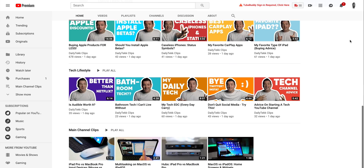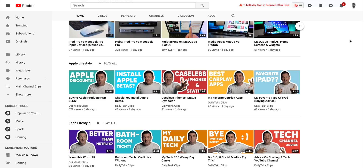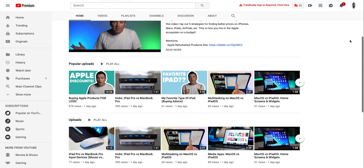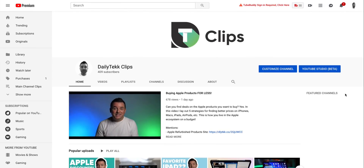Before we get too deep into this video, I want to let you know about our two new channels. It's extra Apple and tech related content that I would never get a chance to cover on this main channel. Check out the Daily Tech After Party down in the links - you can watch it or listen - or check out the Daily Tech Clips channel, which is the most interesting stuff clipped from the main channel and the podcast.